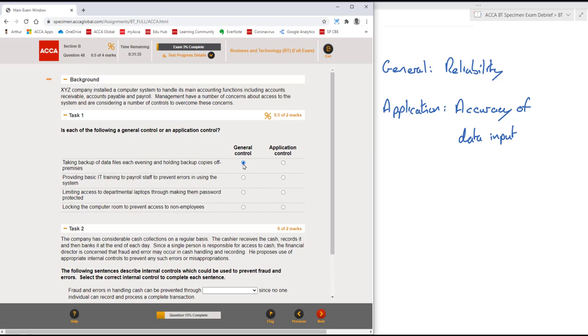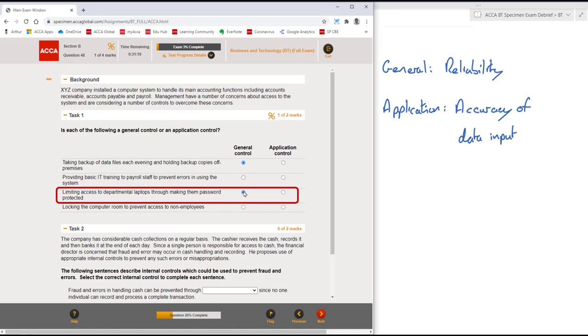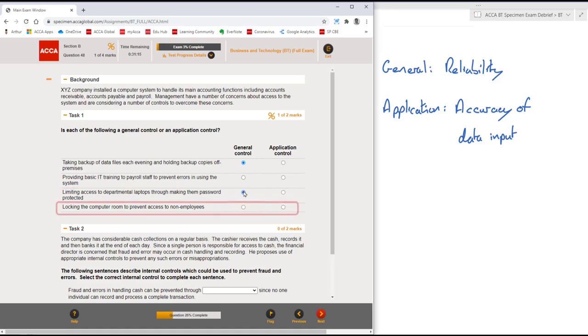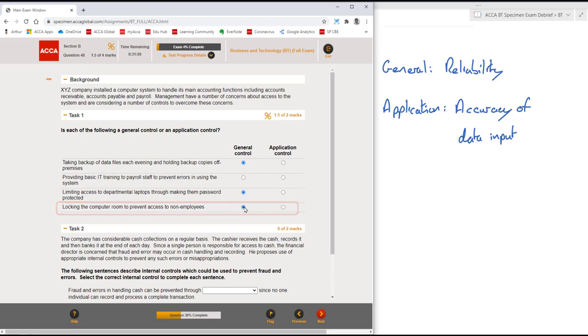I'm going to leave the second one for a moment. Limiting access to departmental laptops through making them password protected, again that's around the reliability of the data. It's a prevention of access by unauthorized personnel, so again that's a general control. Similarly, locking the computer room to prevent access by non-employees is again a general control.